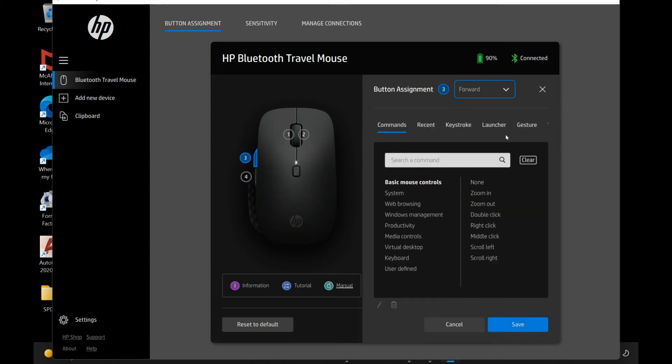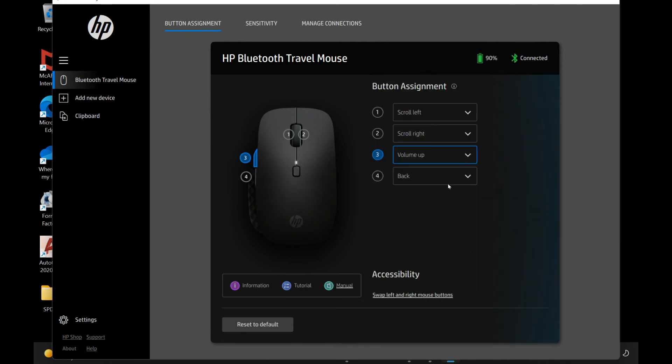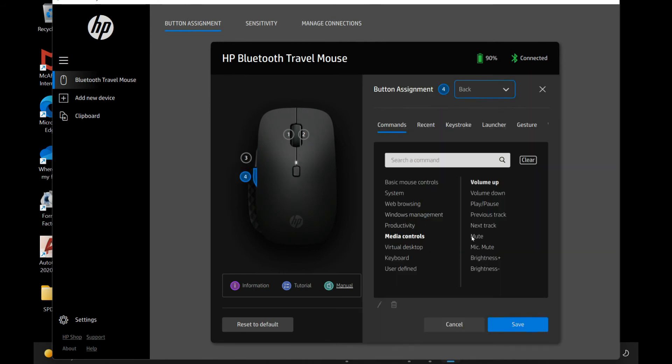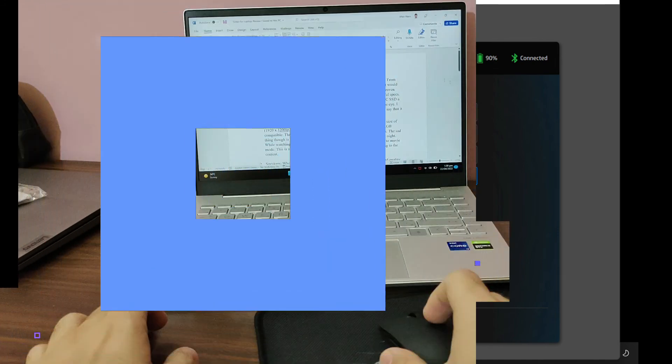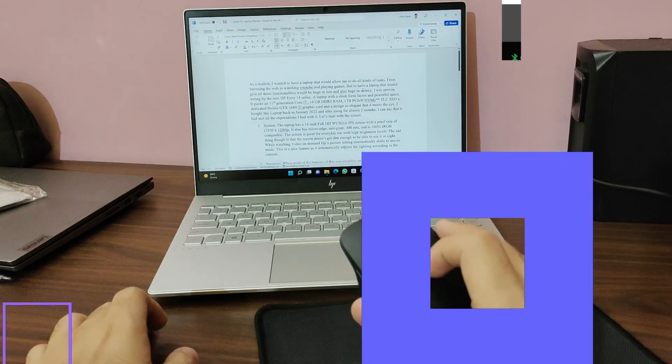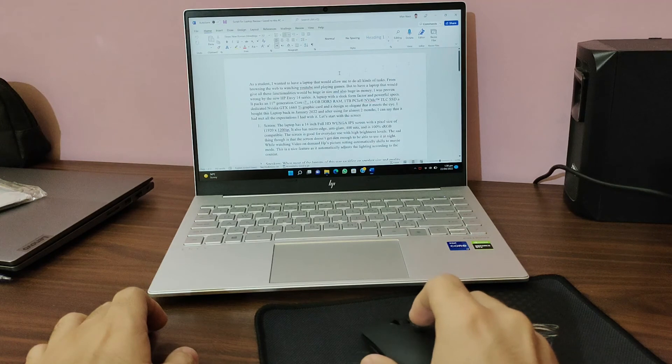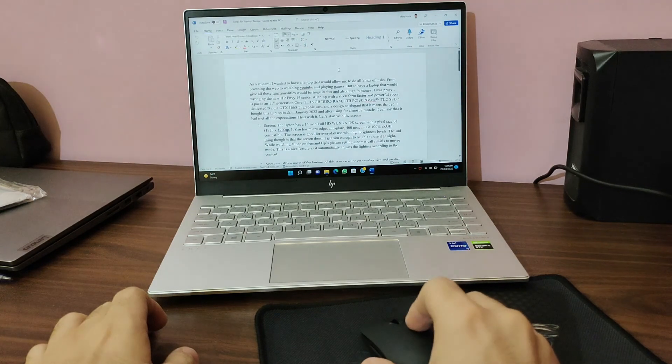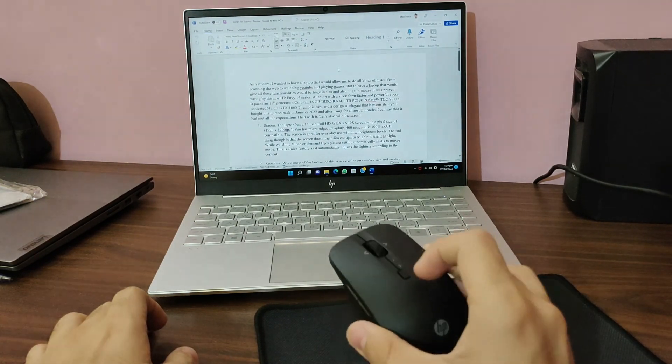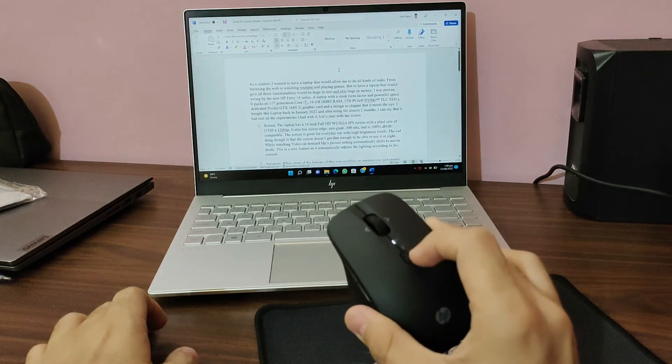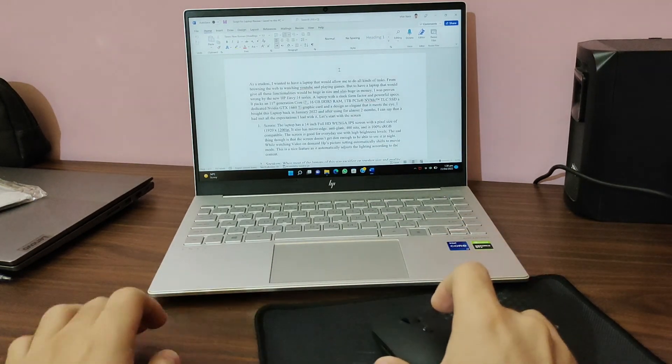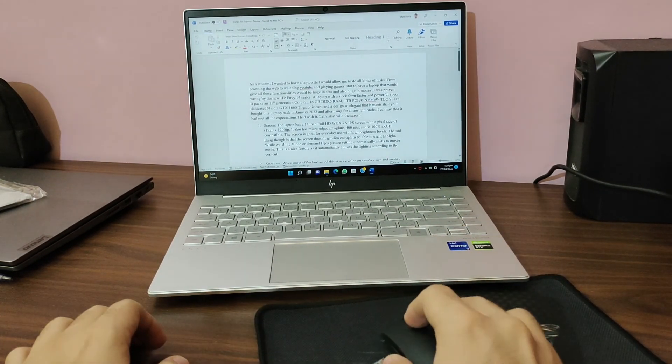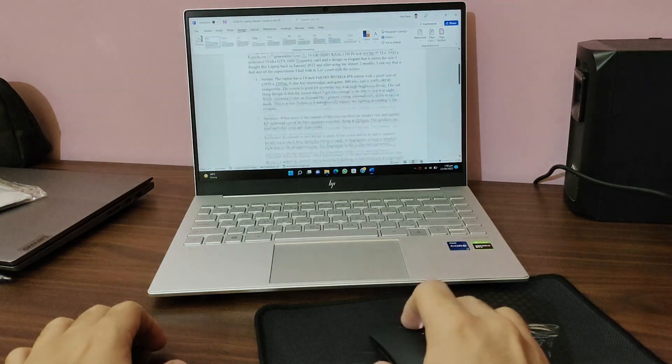System, web browsing, productivity, media controls. I want to select media controls. I'll select volume up, save it, and for the back key I'll select volume down. As you can see, when I press this button, I can easily increase and decrease the volume. This is I guess a stop button because when I pressed it, the mouse stopped working. It's a pause button. I'll press it again and the mouse will start working. That's a nice touch.